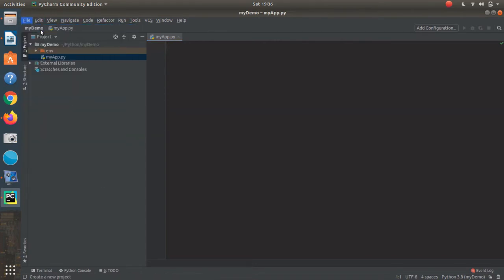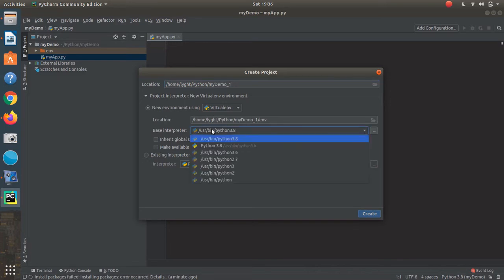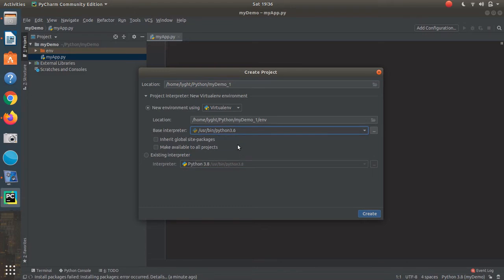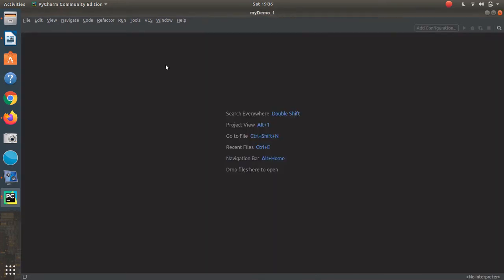I'm going to create a new project — I'll call it my demo one. Where it says create a new virtual environment, I'm going to keep this, but then drop down where it says base interpreter and change it from 3.8 down to 3.6. So now I'm going to create a virtual environment with Python 3.6. I'll click create and open in a new window.